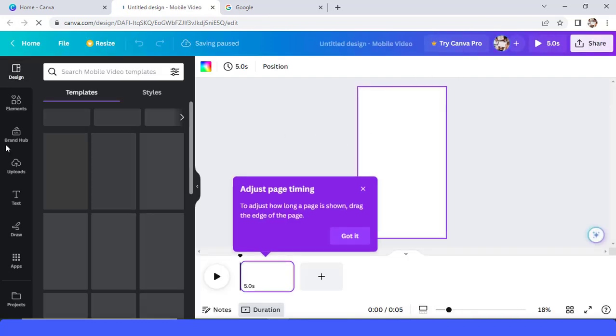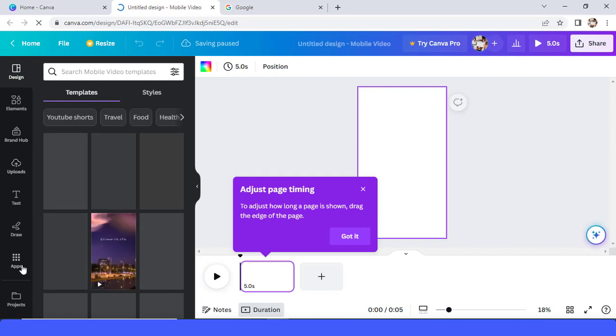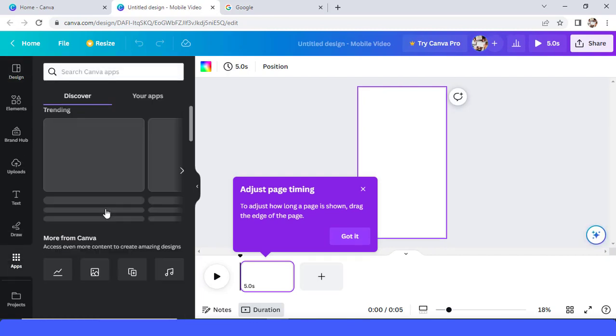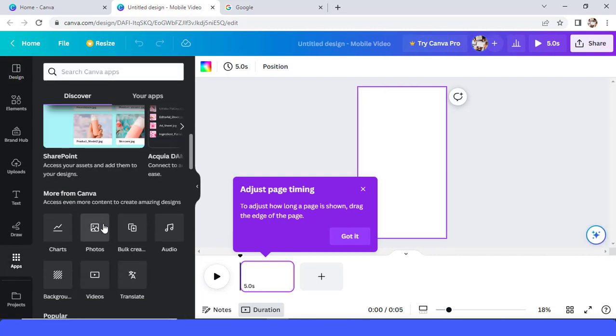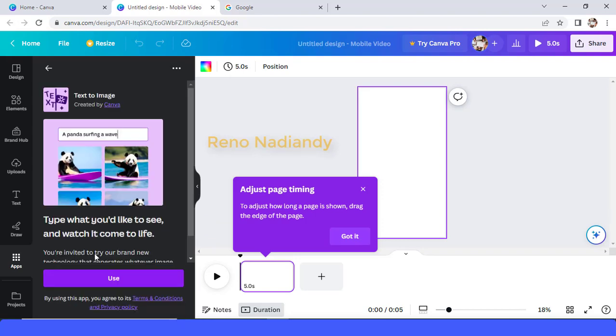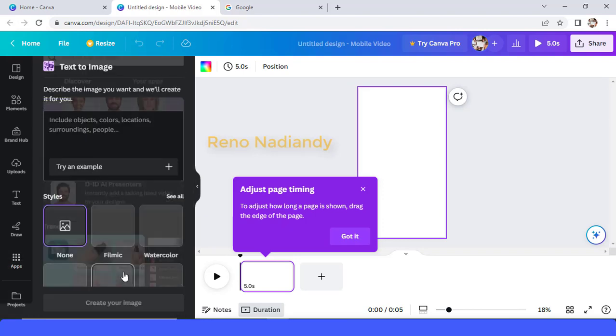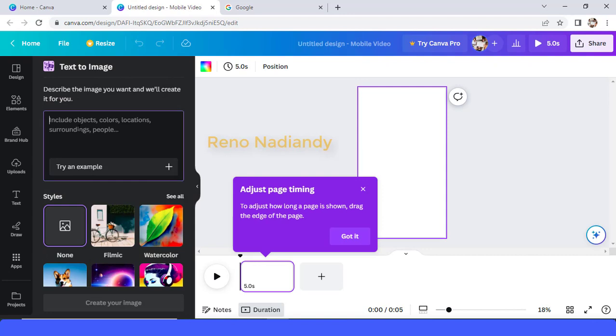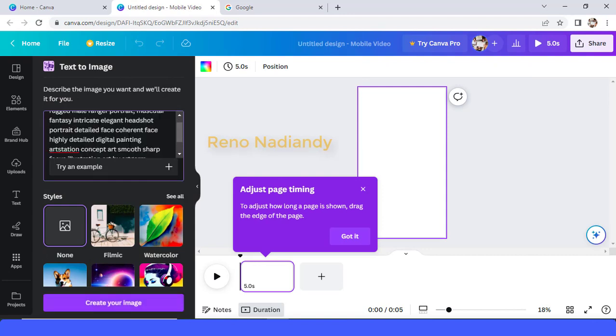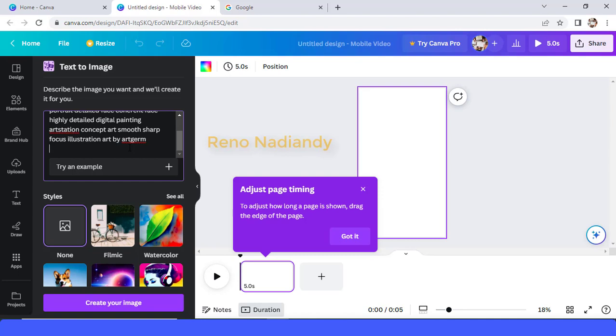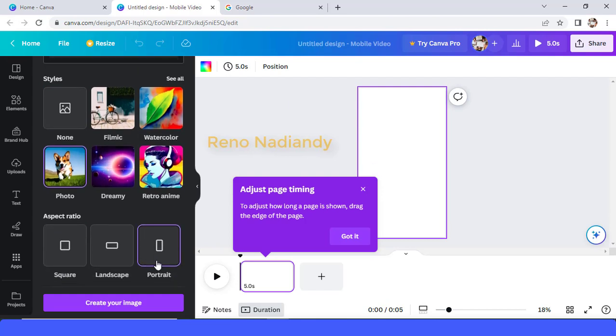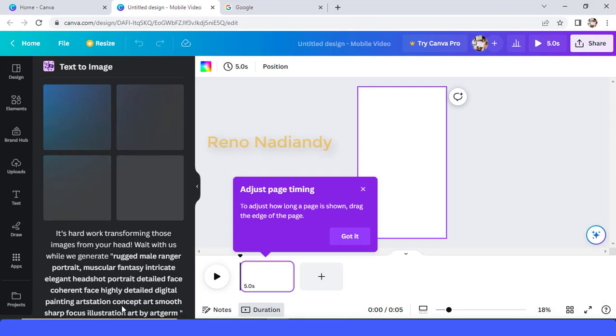Okay, and then go to apps and I will use text to image. And then I will type like this, you can see this from on the description. And then choose photo, and then choose this layout, okay portrait, and then create your image.